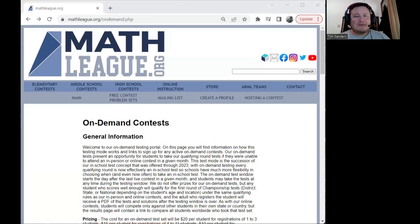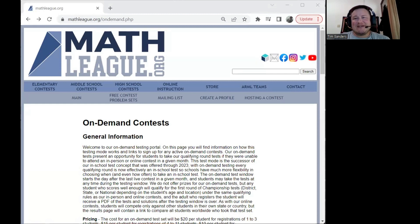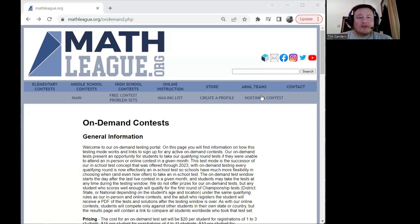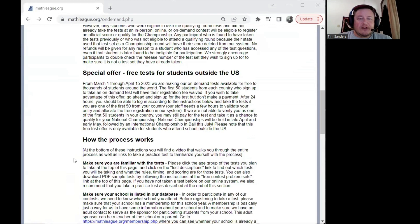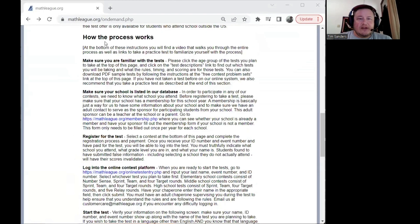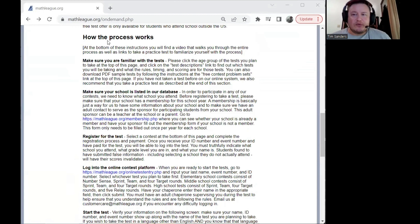Hi, my name is Tim and I'll be walking you through the On Demand contest process so you can see how everything works start to finish. I'm going to be starting down here at the 'how the process works' section and walking you through most of these steps.